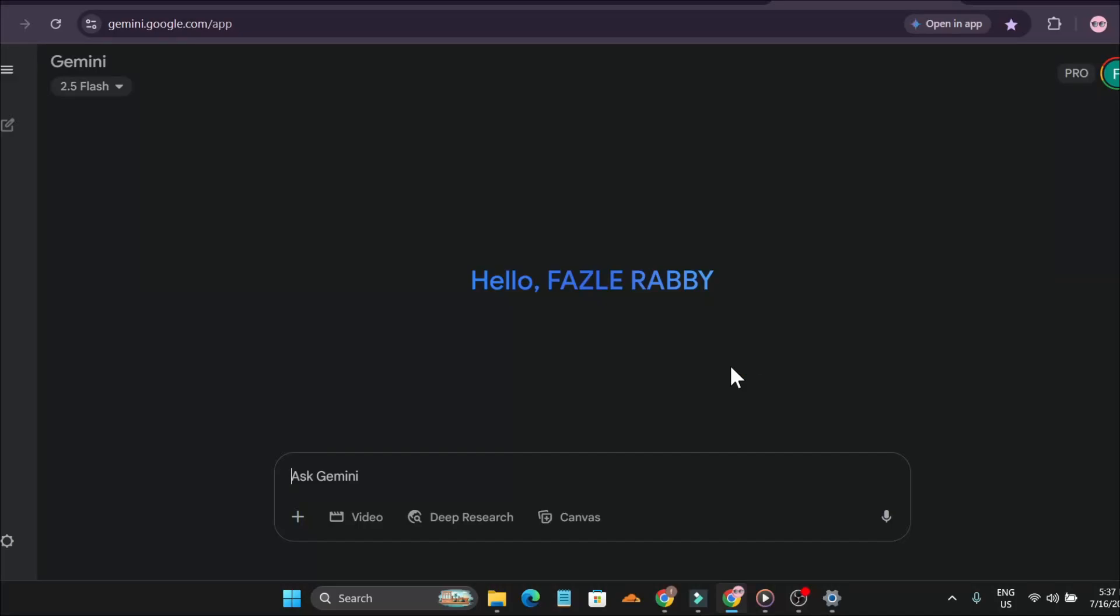Did you know that you can create an audio overview or AI podcast using just Google Gemini? You don't have to use Notebook LM anymore to create an AI podcast. Let me show you how to do this.